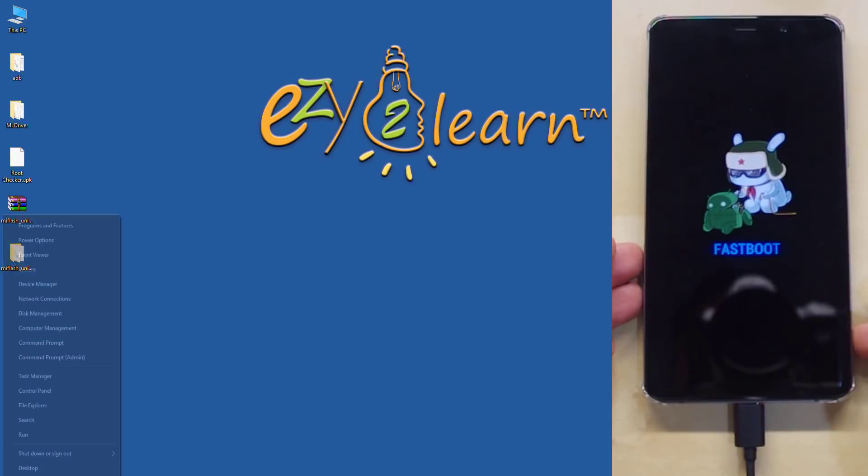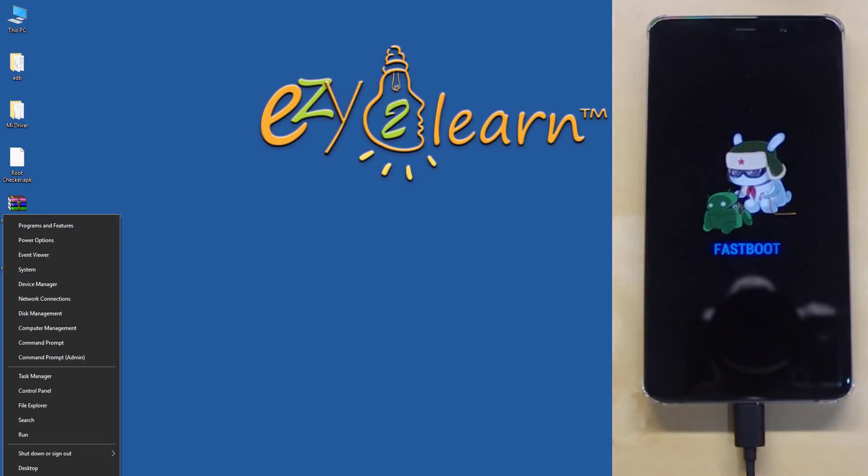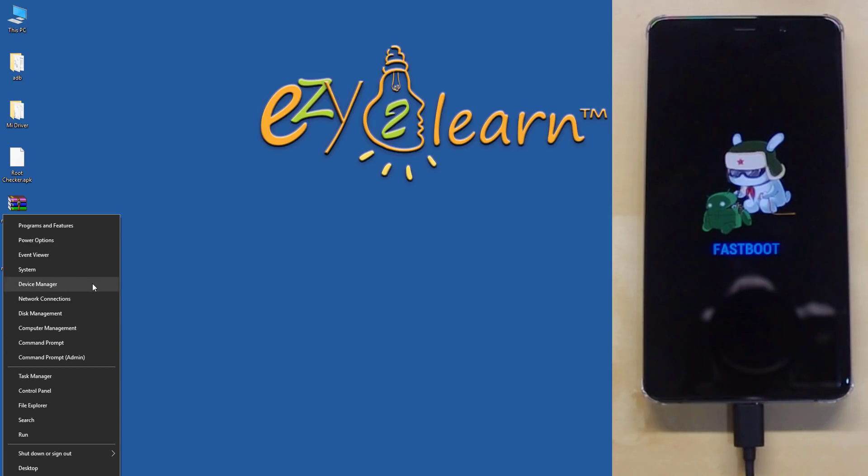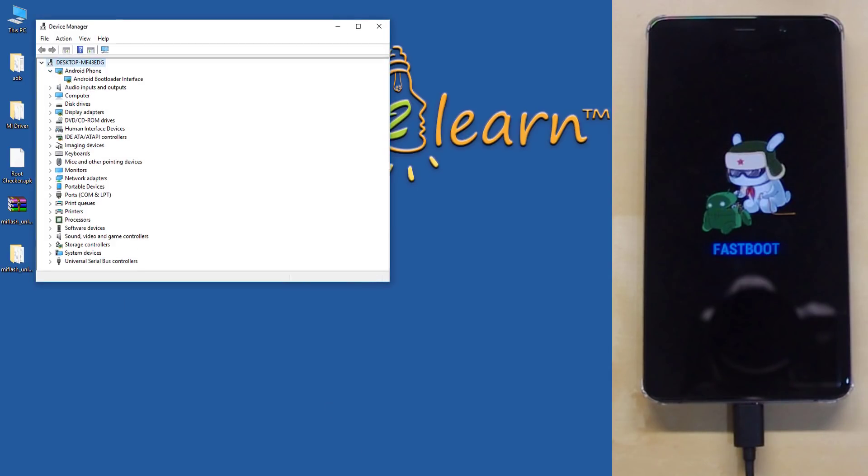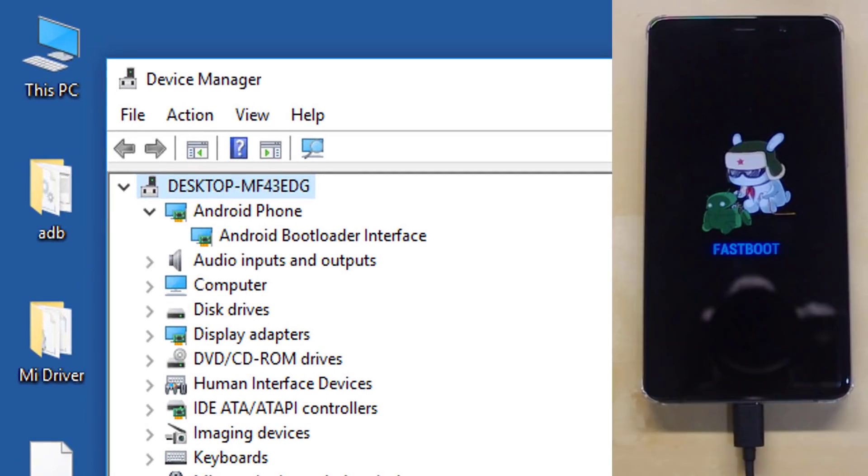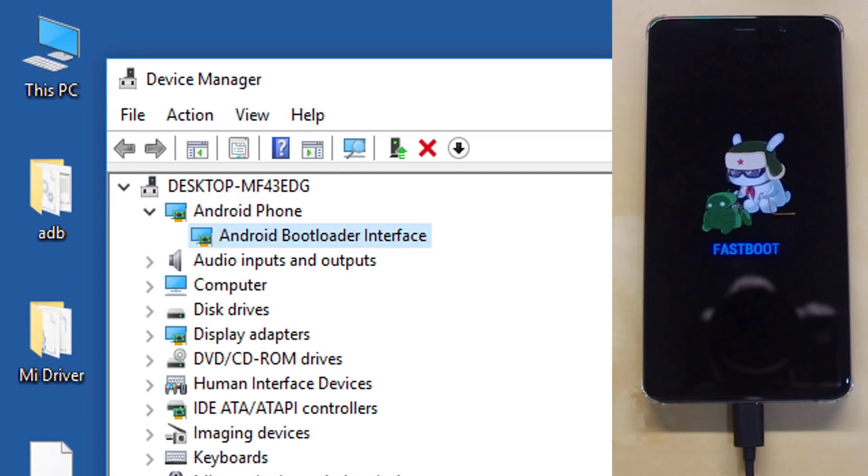Right click the Start button at the bottom left corner on your Windows screen. Then click on Device Manager. Under Android phone, we can see Android bootloader interface driver is installed.